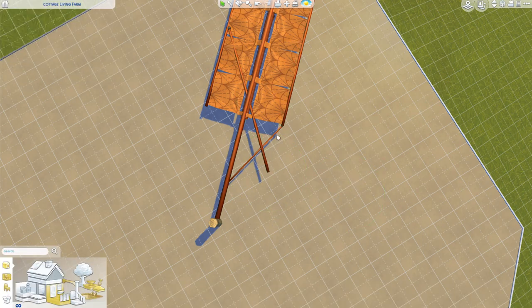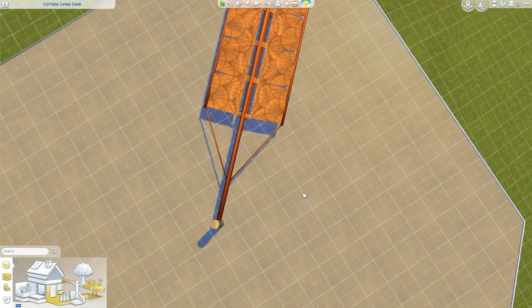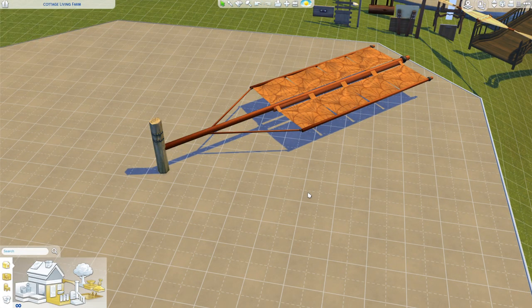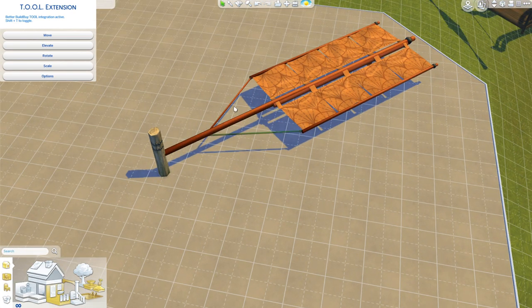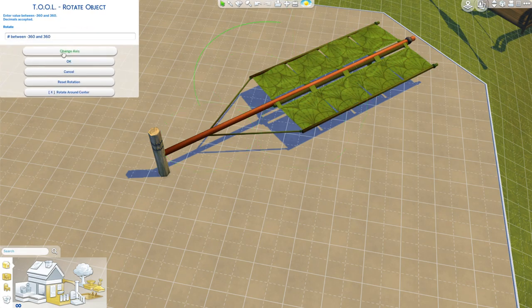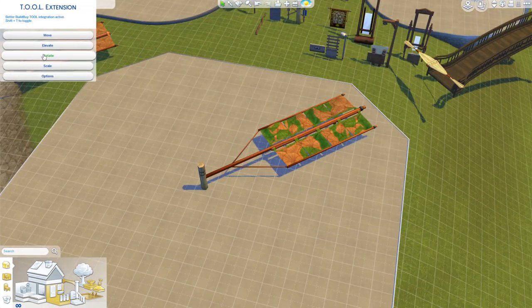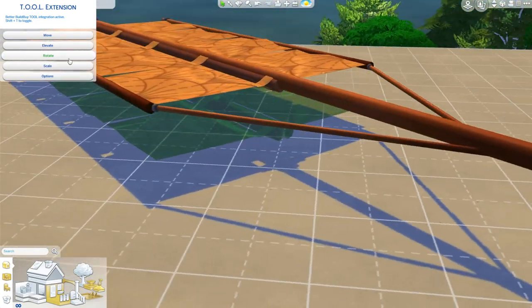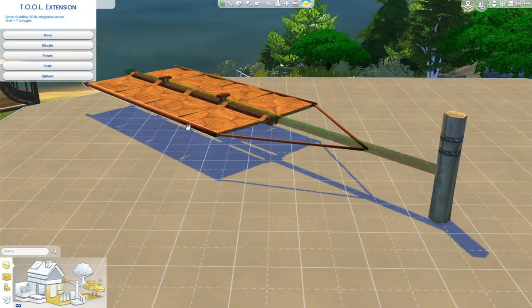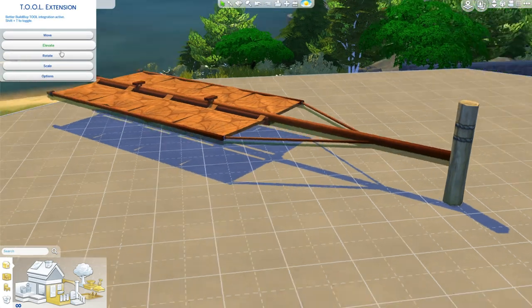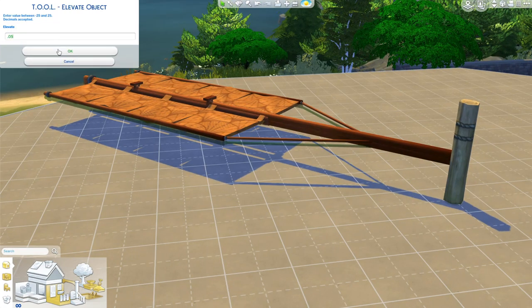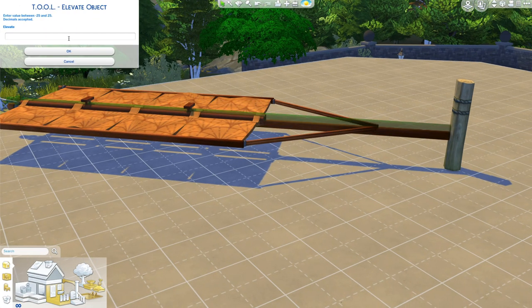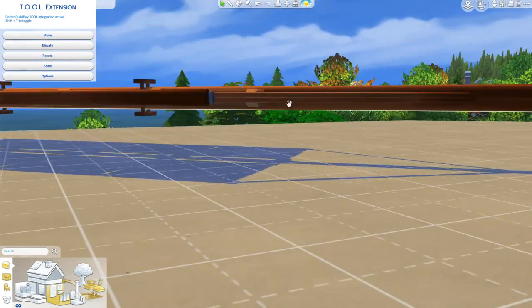So I gathered together a bunch of objects I already knew could be rotated and I was trying to find things that are fabric-y to make those windmills that have that sail look to them. Most curtains cannot be rotated but there are a handful of curtains that could and these seem like the most windmill looking, they're from Snowy Escape and they come in a ton of different swatches so you can change up the colors.